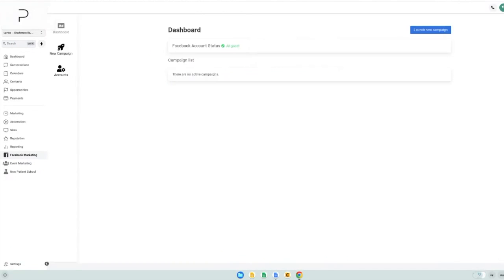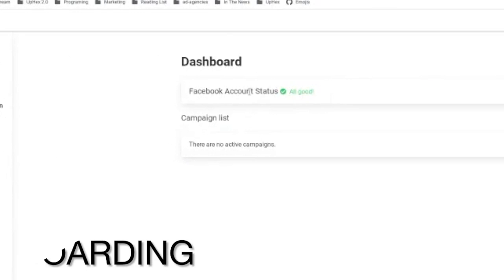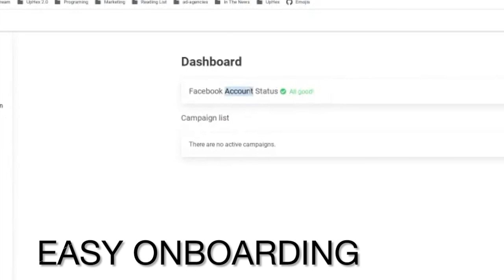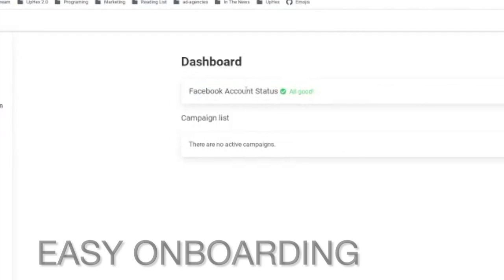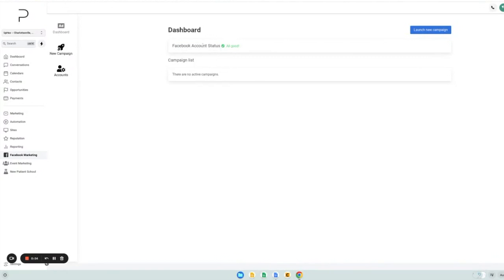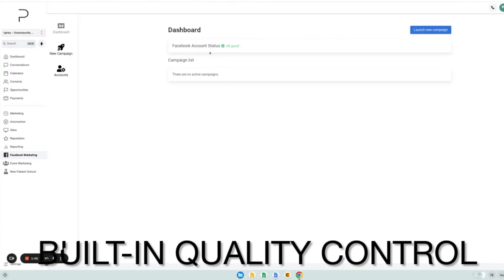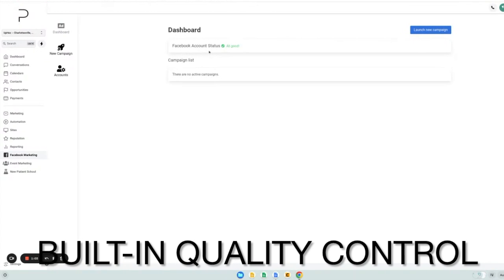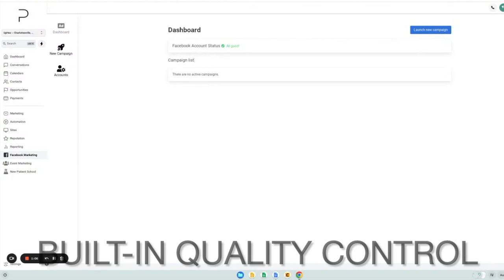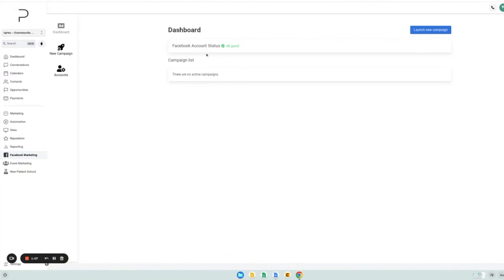After connecting their account, they will see a screen like this. The first thing you'll notice is the Facebook account status section. This is where our system will check some common things with their account that may prevent them from advertising. For example, if their account is restricted, we'll show a message here. Or if they don't have a credit card on file with Facebook, we'll also show messages like that.